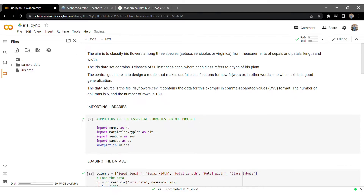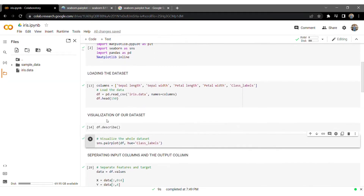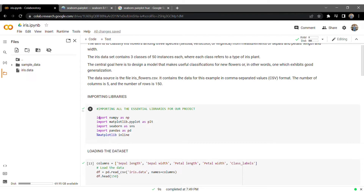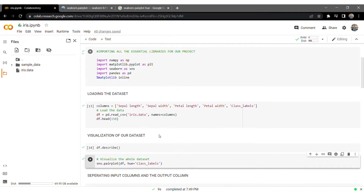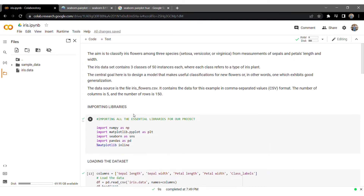I'm putting the link for the dataset in the description so you can directly download it. I'll also put the code there, so it should take no more than 10 minutes to execute this project. My suggestion is to take this code as a reference and try to build the project yourself. Then explore your own ways — try different datasets and write the code on your own. All the best for your first machine learning project!